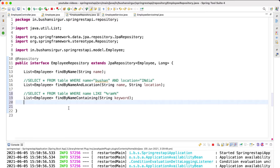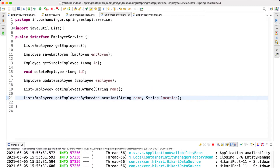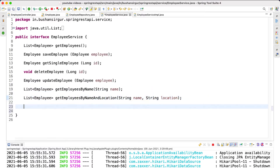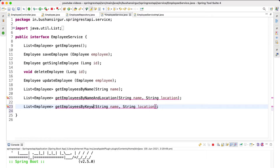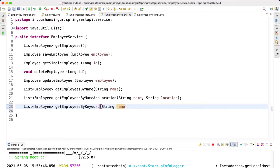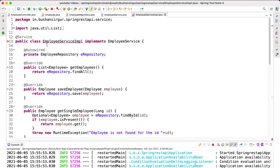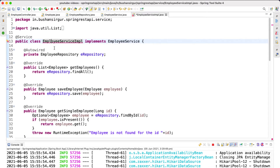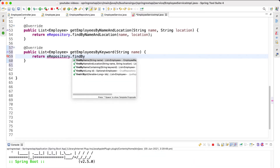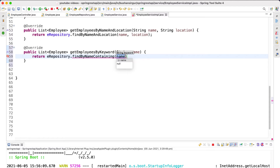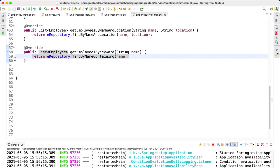With this change, let's save and inside our employee service I'll quickly define a method `getEmployeesByKeyword`, passing a single parameter. Inside our service implementation we override the method and call the repository method: `return eRepository.findByNameContaining` passing the keyword. Let's save this.